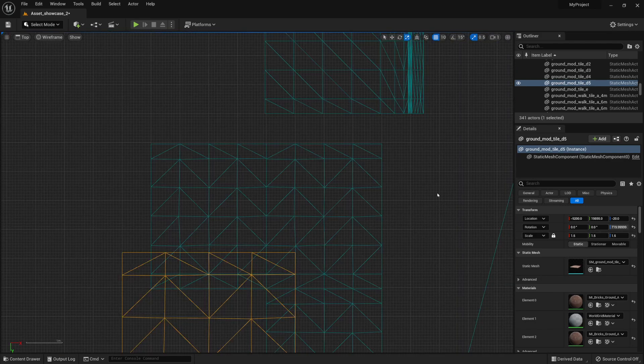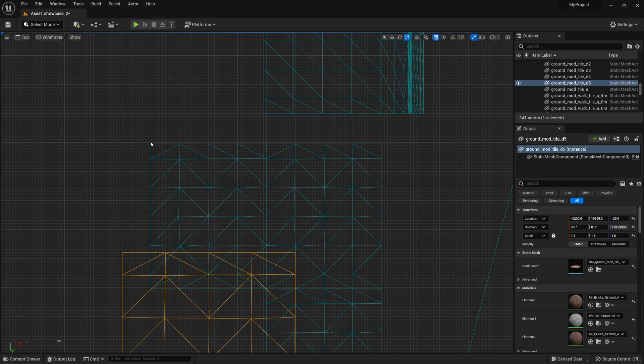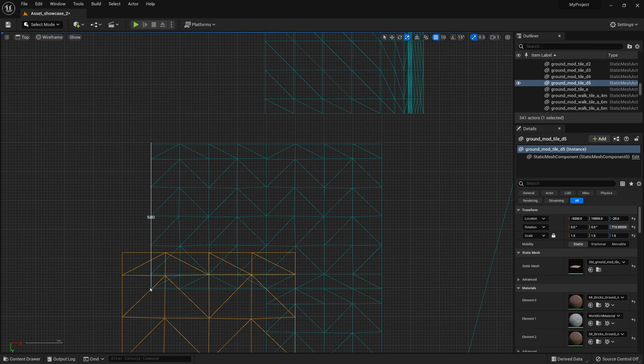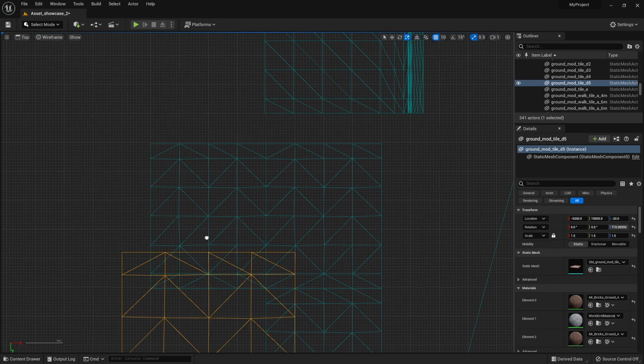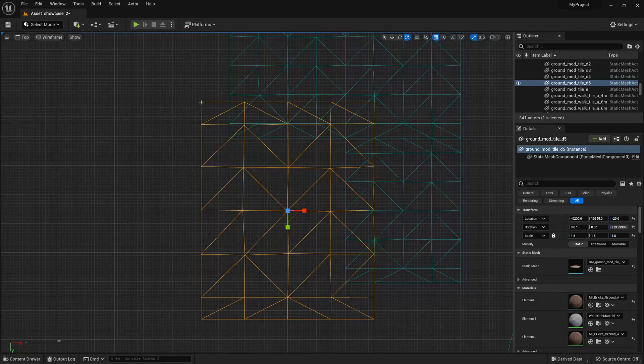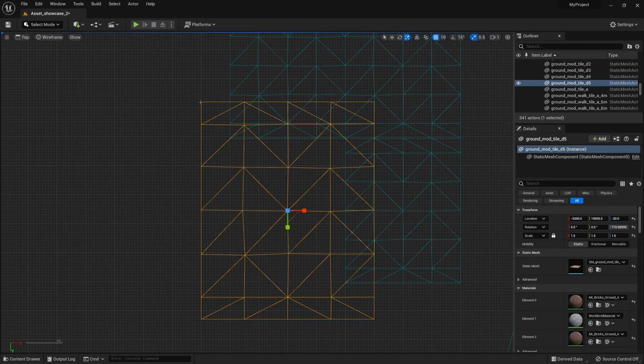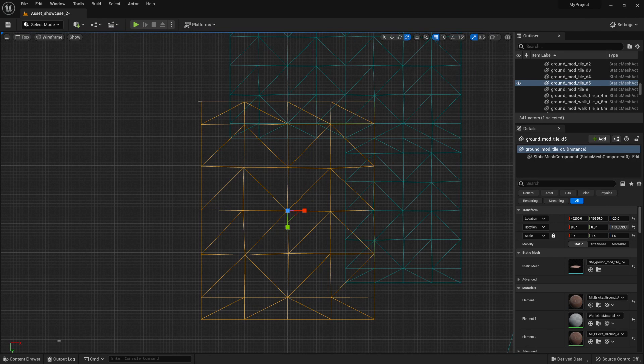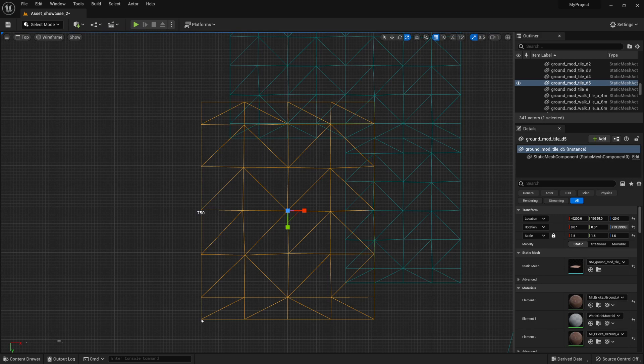Now, since we know that this module piece has the default width of 400 and a length of 500, we know that by upscaling it, we'll get it set to a value of 600 by 750, like so.